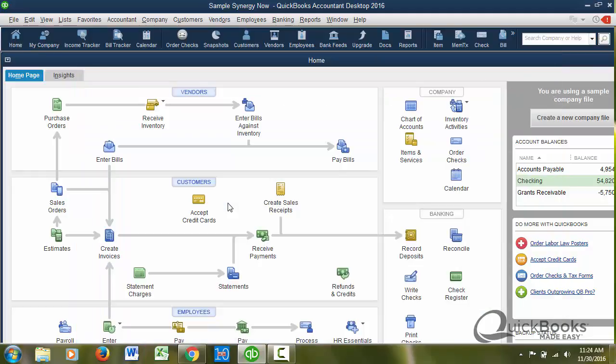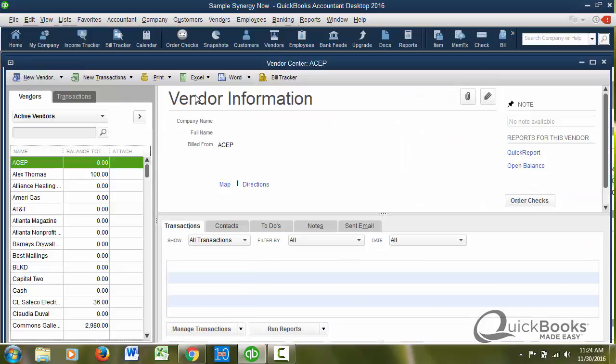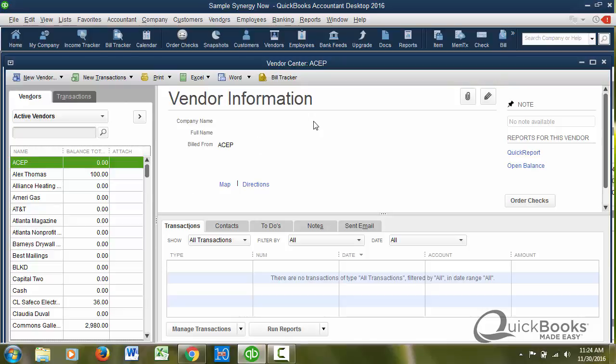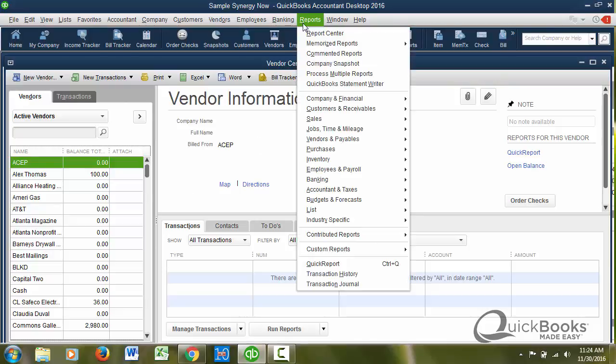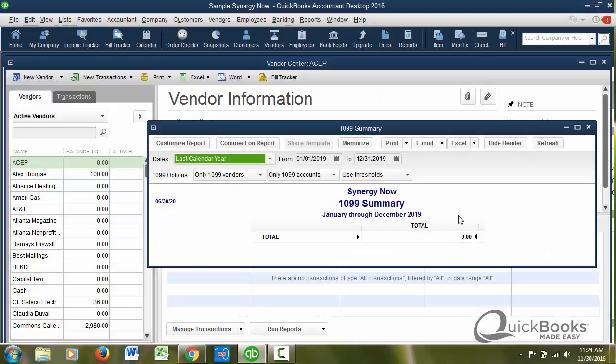Let's do the vendors first. So I'm going to go to the vendors right here. You know what I think I'm going to do, I'm going to skip to the very end and show you something. I'm going to start with a report. I'm going to go to reports, go to vendors, and go to 1099 summary. This is a report that you'll be able to pull up before you even set anything up here. Once you turn the feature on, you'll have access to this report.